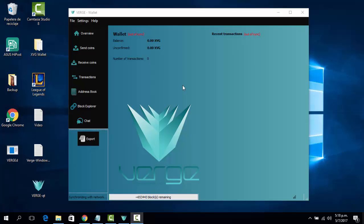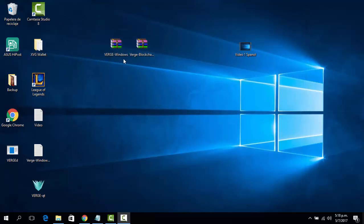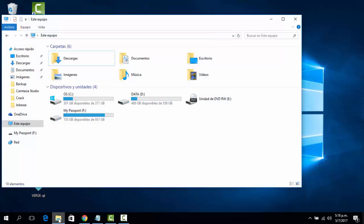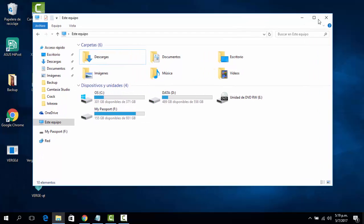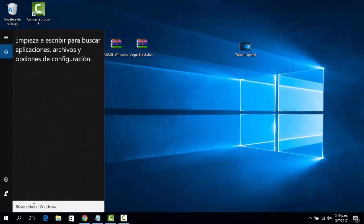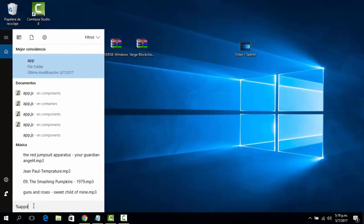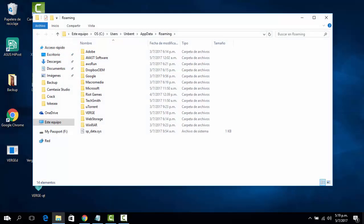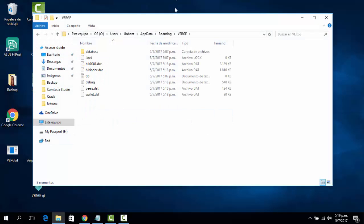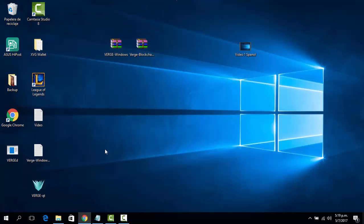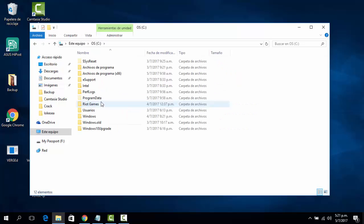So once we get to this point, all we have to do is close our wallet. Then we look for our Verge installation folder. We're going to search for it — here it is.